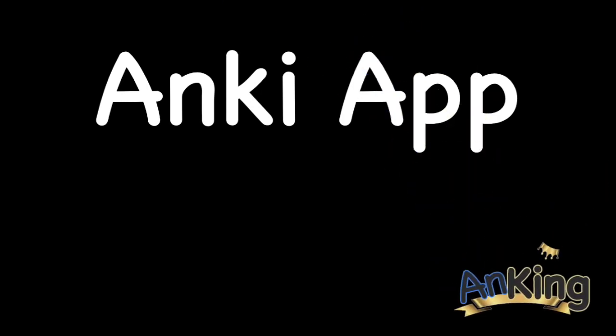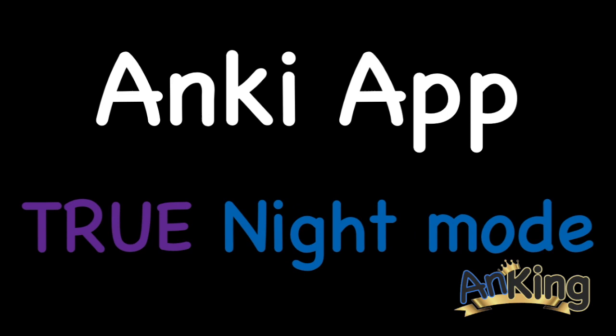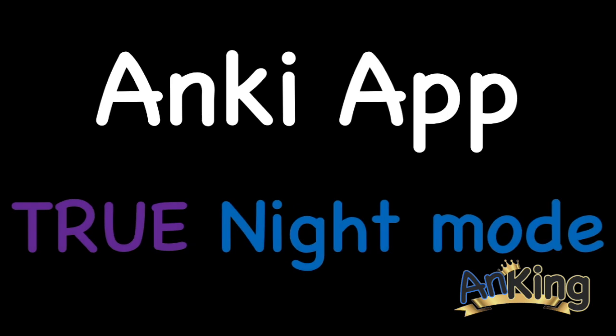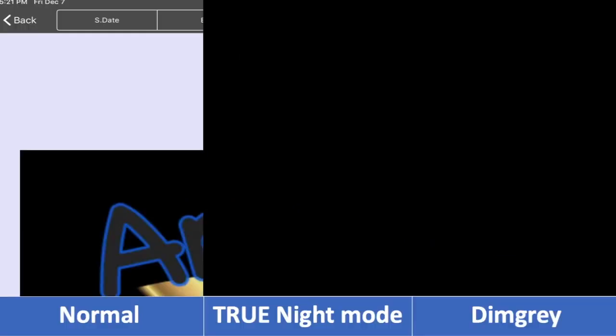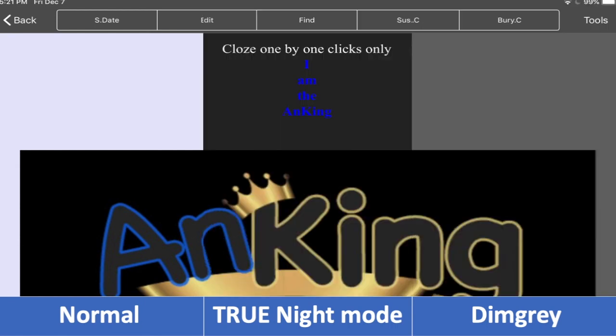Welcome to the Ankiing's AnkiAppSkills. This video is making the true night mode on the app because it's not actually built in. Here's the normal version, what it normally is. This is what the night mode looks like, and this is what it looks like if you do dim gray. I'll show you all of those.